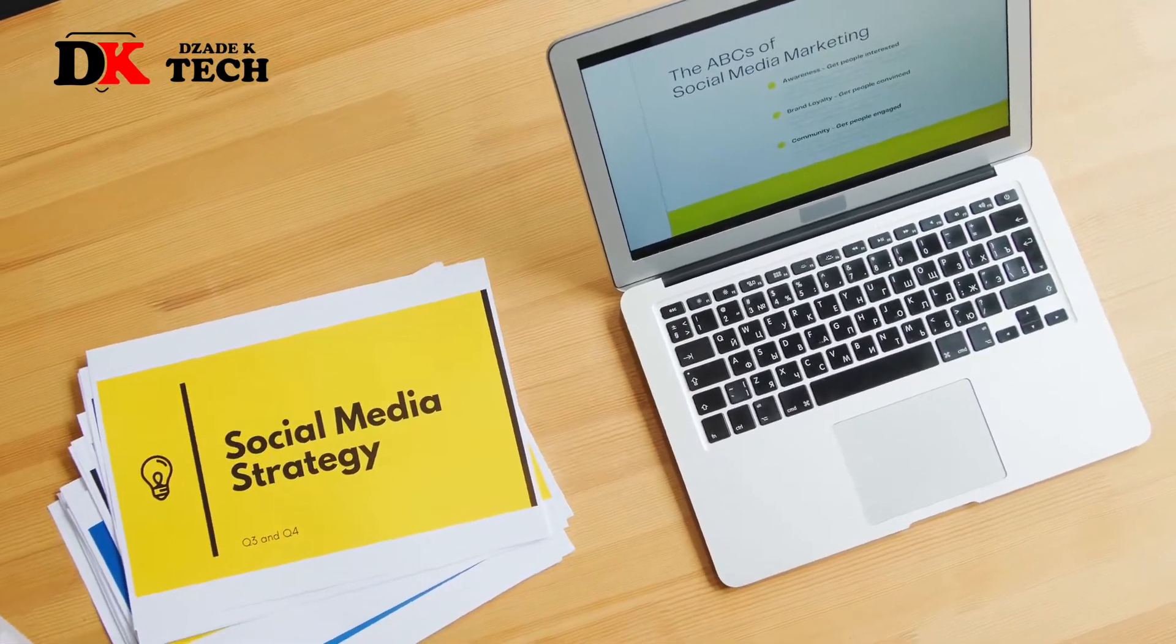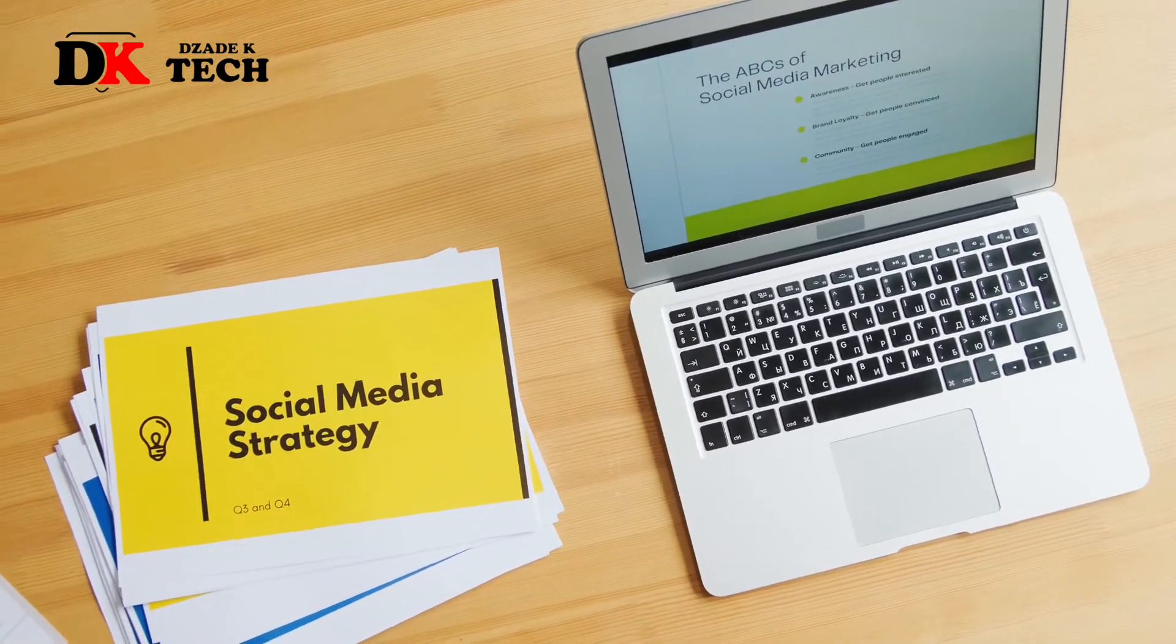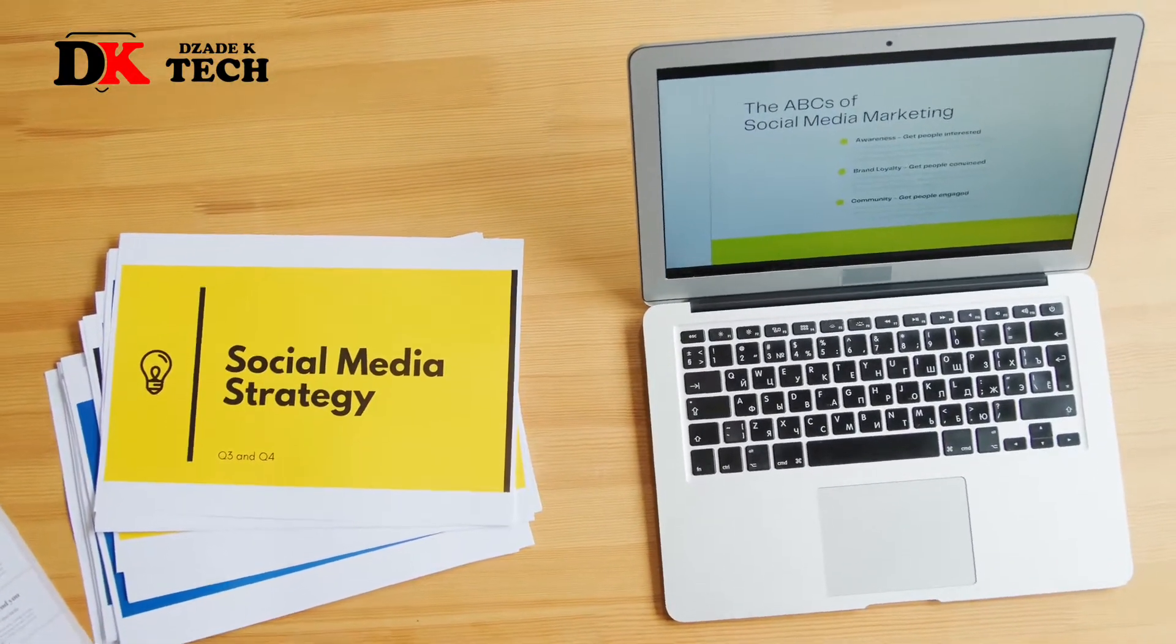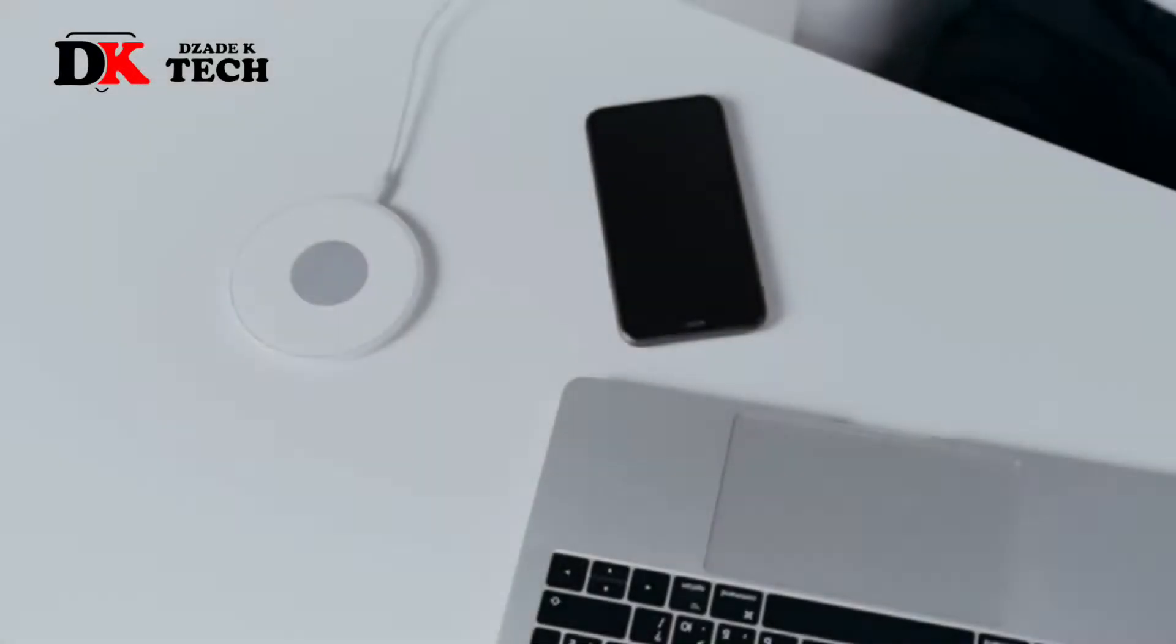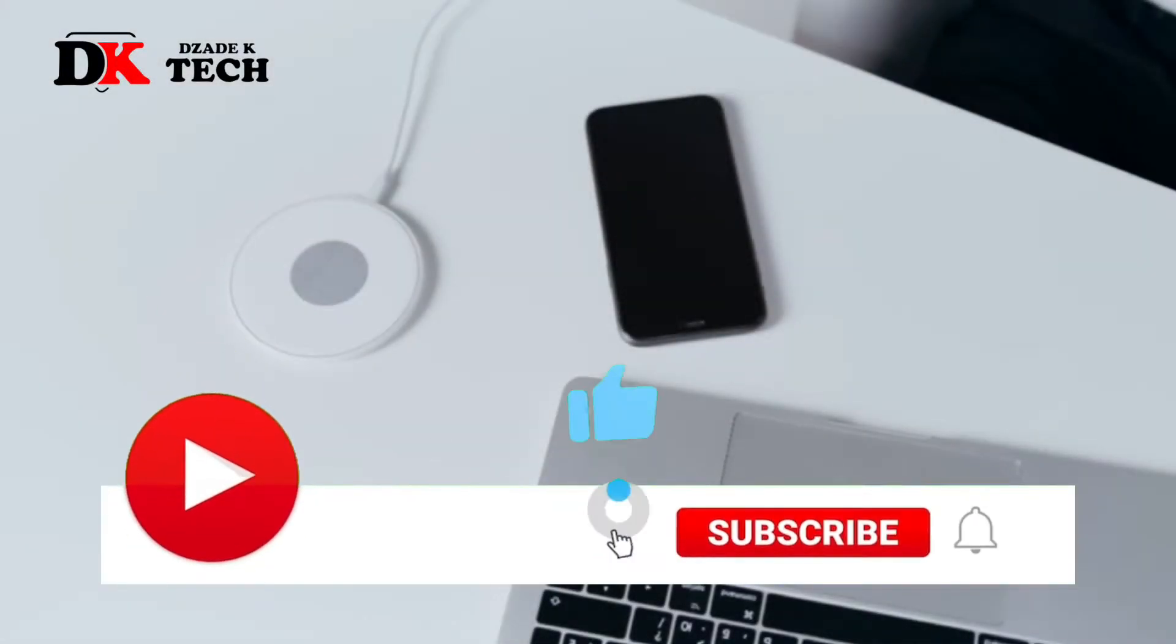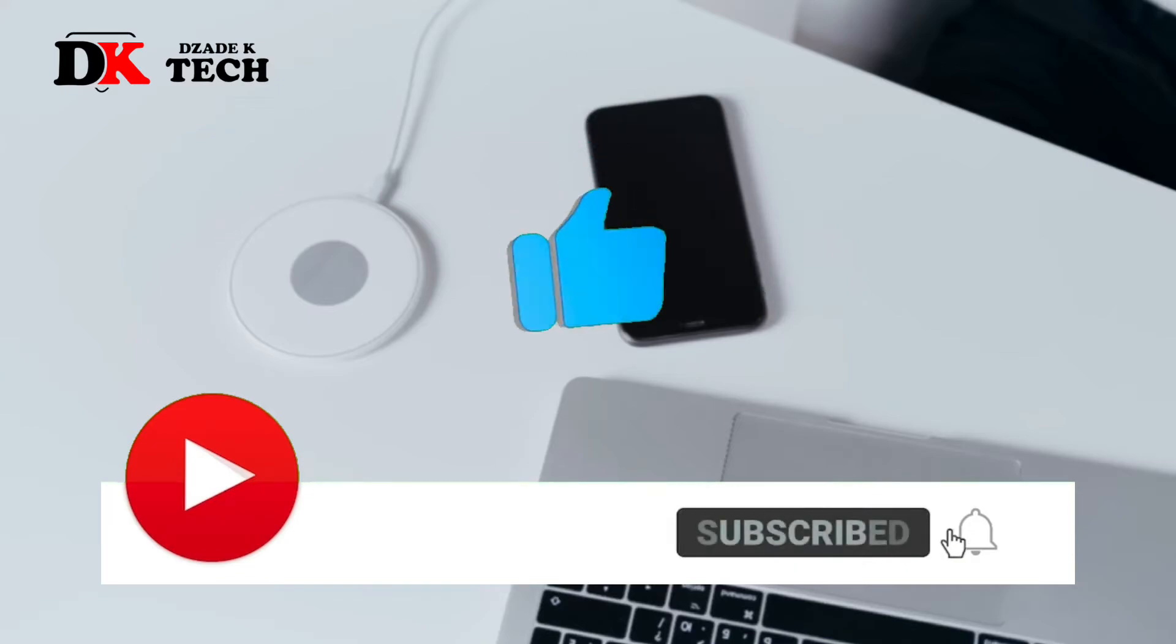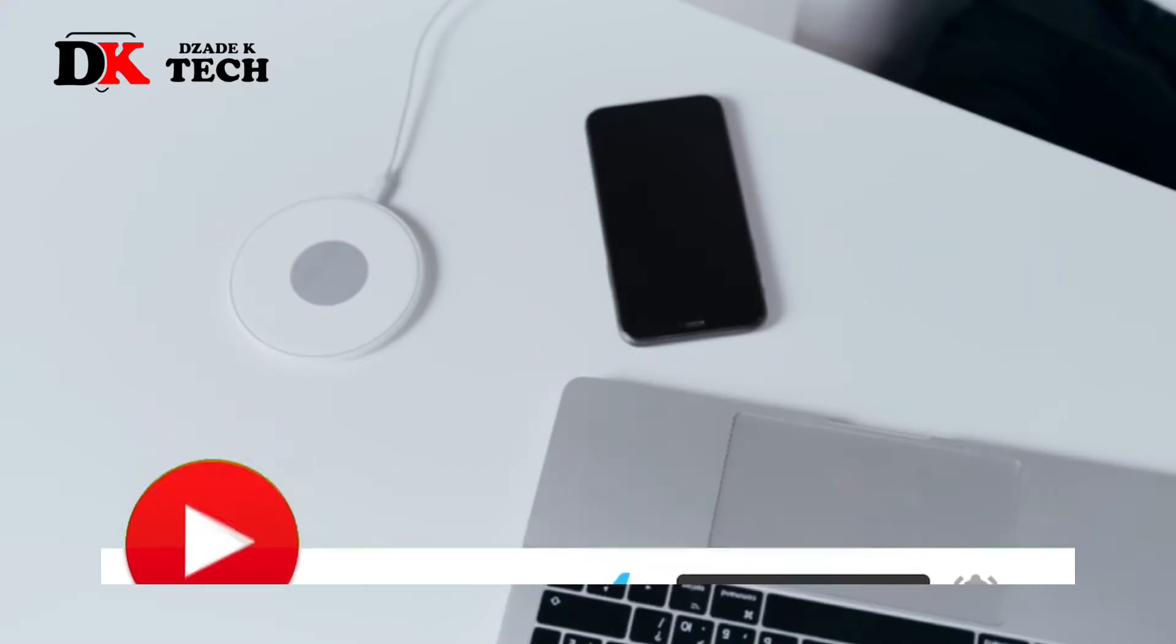You clicked on this video because your YouTube channel is lacking views and you need ways to promote them. This video gives you complete guidance on how to promote your YouTube videos. Don't forget to subscribe to this channel for more similar content.